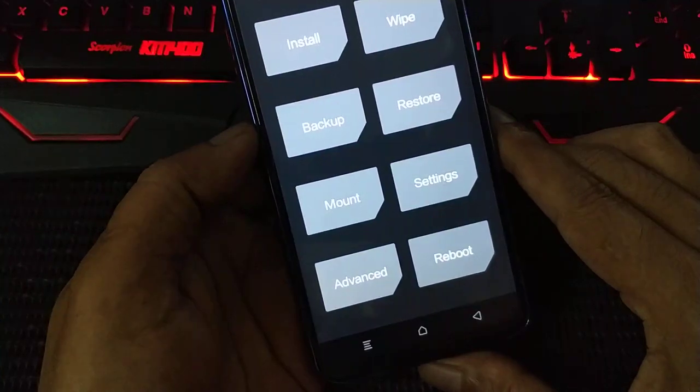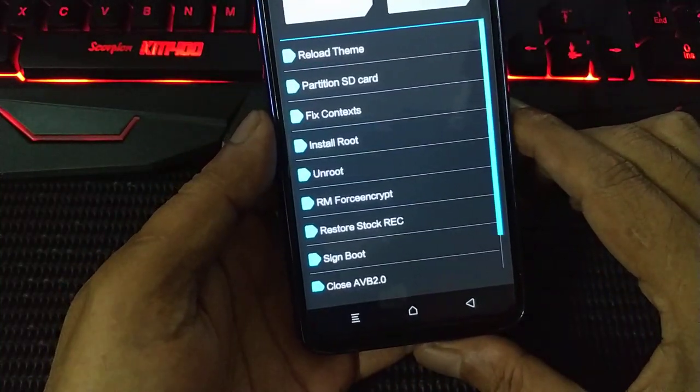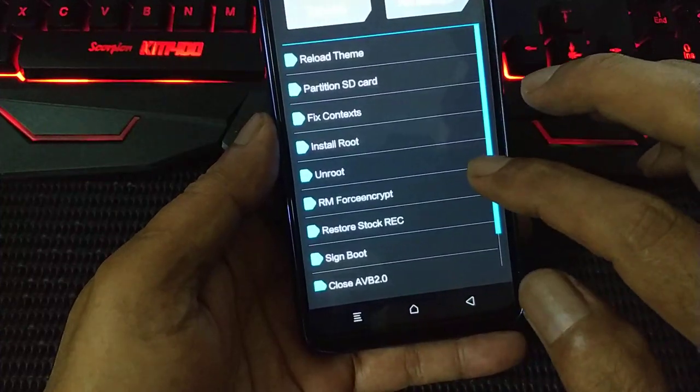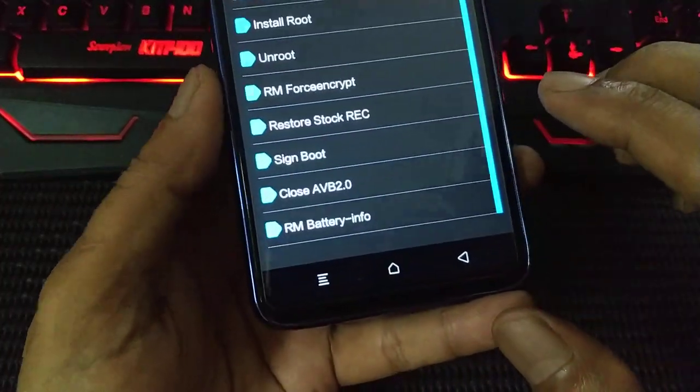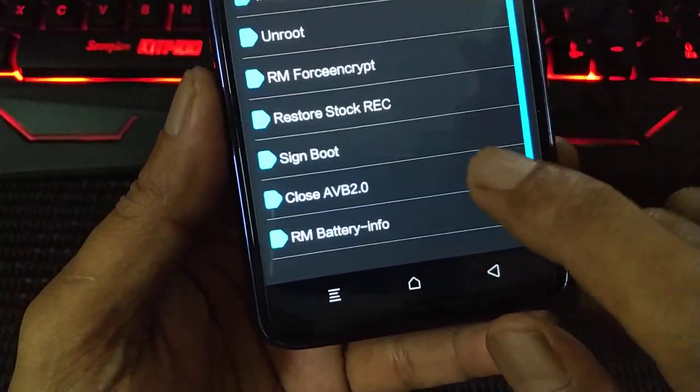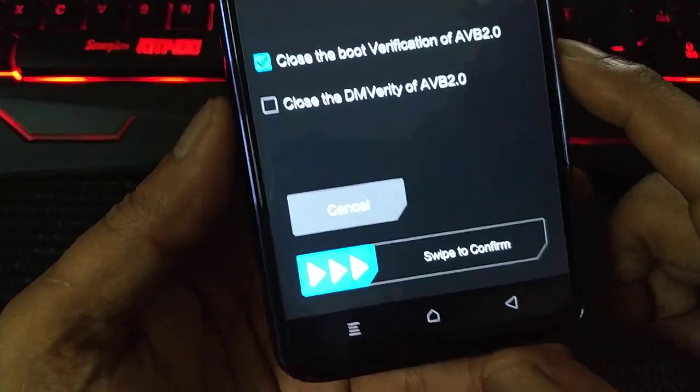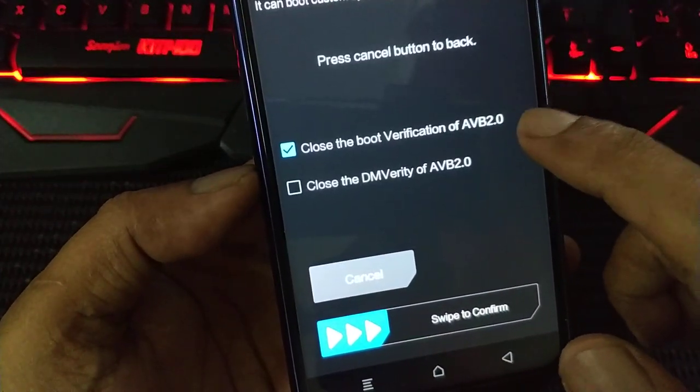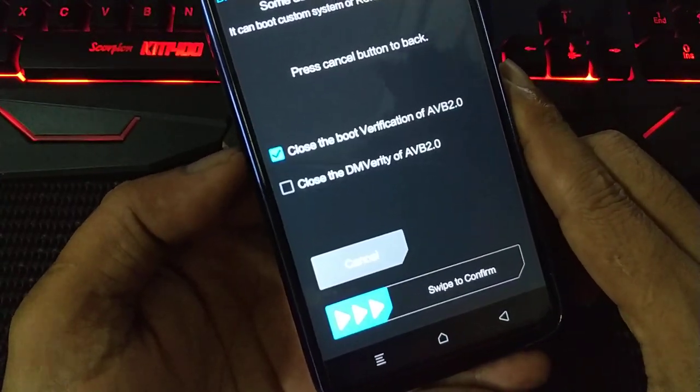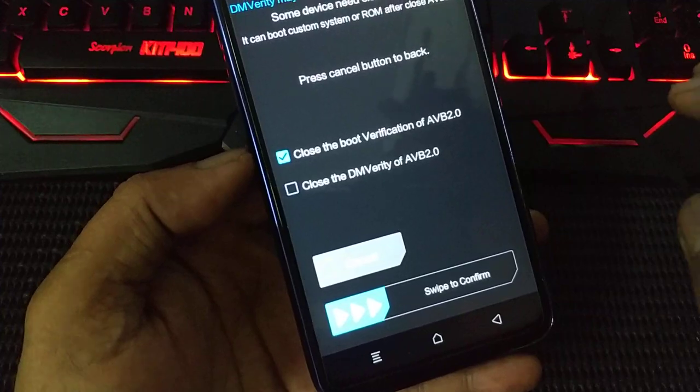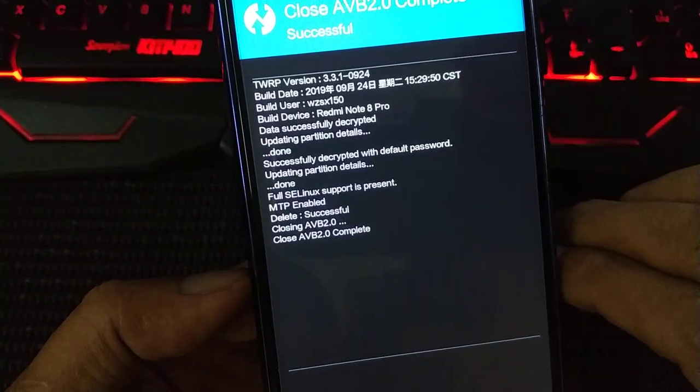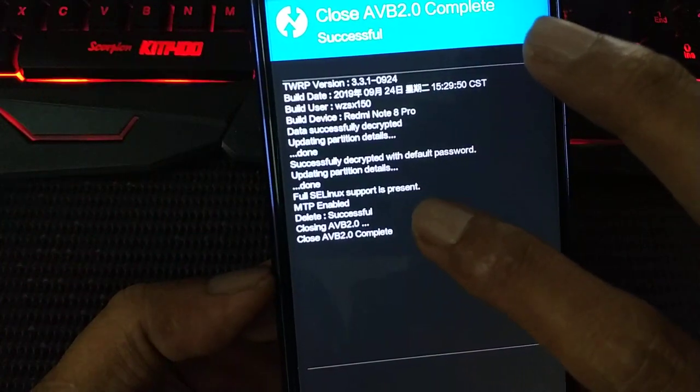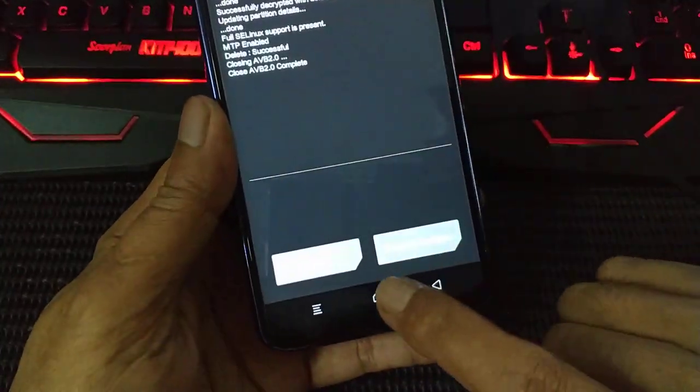Now go to advanced again. We want to disable the force encryption on the boot. Close the AVB 2.0. OK, back again, this option close AVB 2.0. You see, close the boot verification of AVB 2.0. This one, disable the dm-verity of the boot. OK, you swipe. Successfully, the dm-verity of the boot deleted. OK, now press home again.